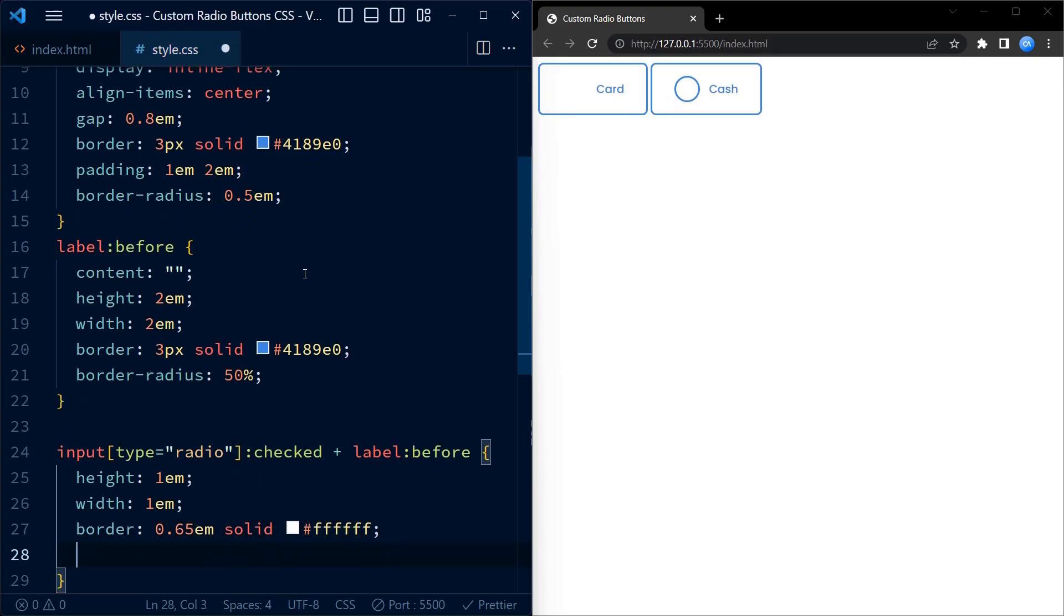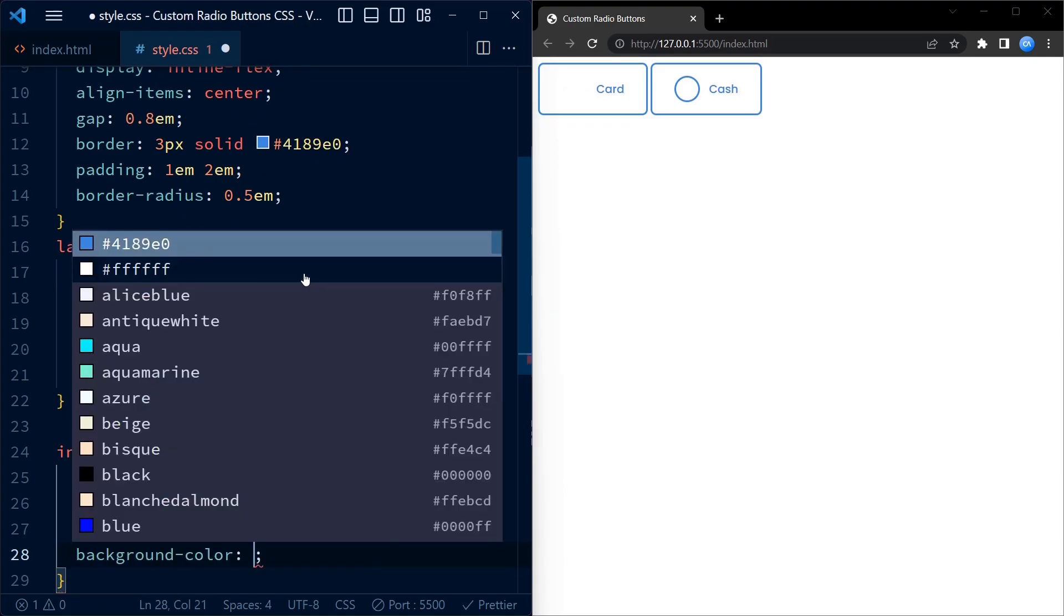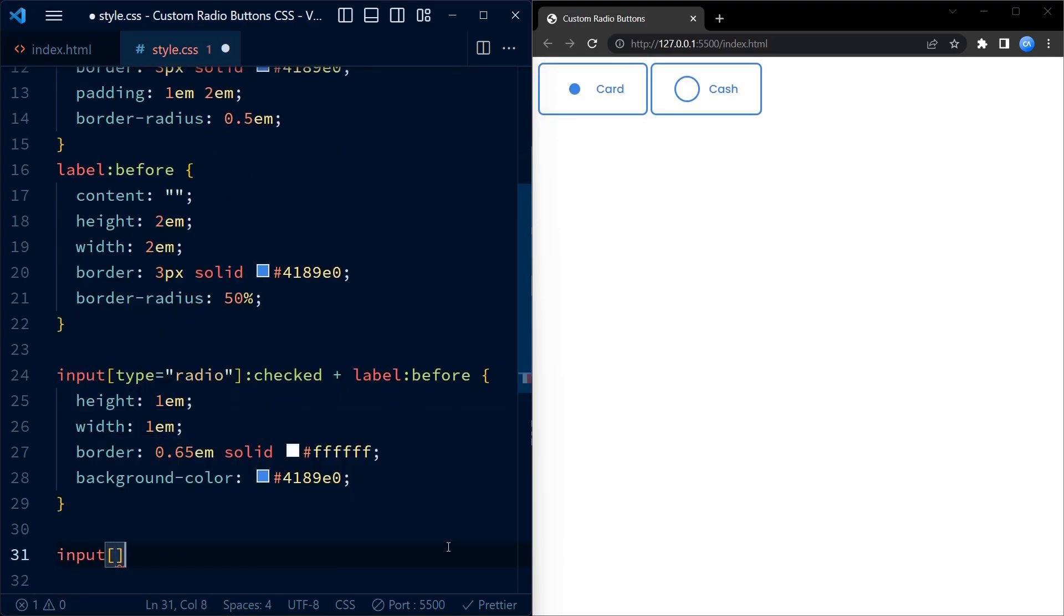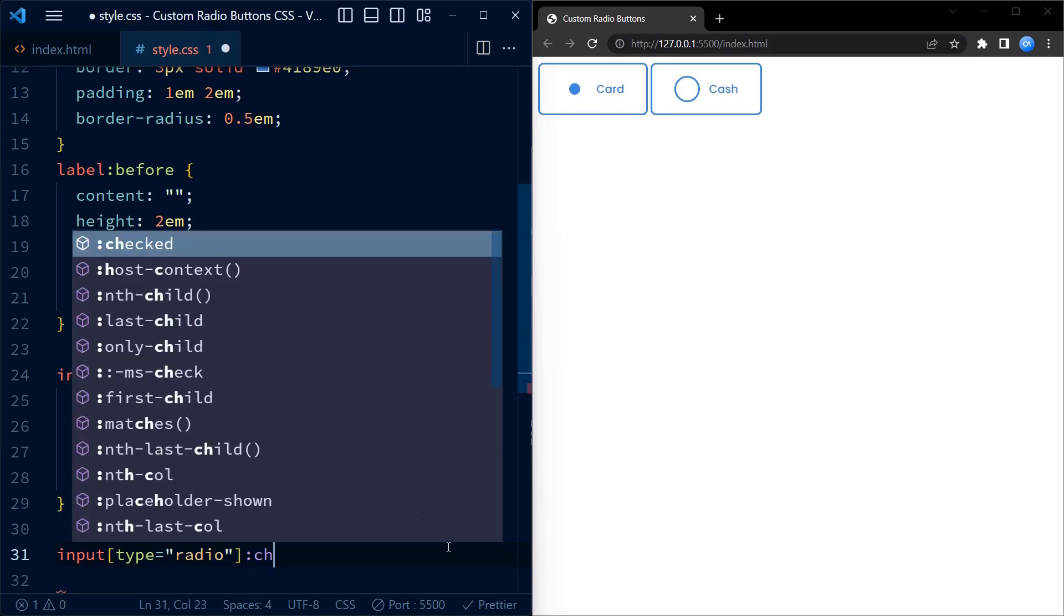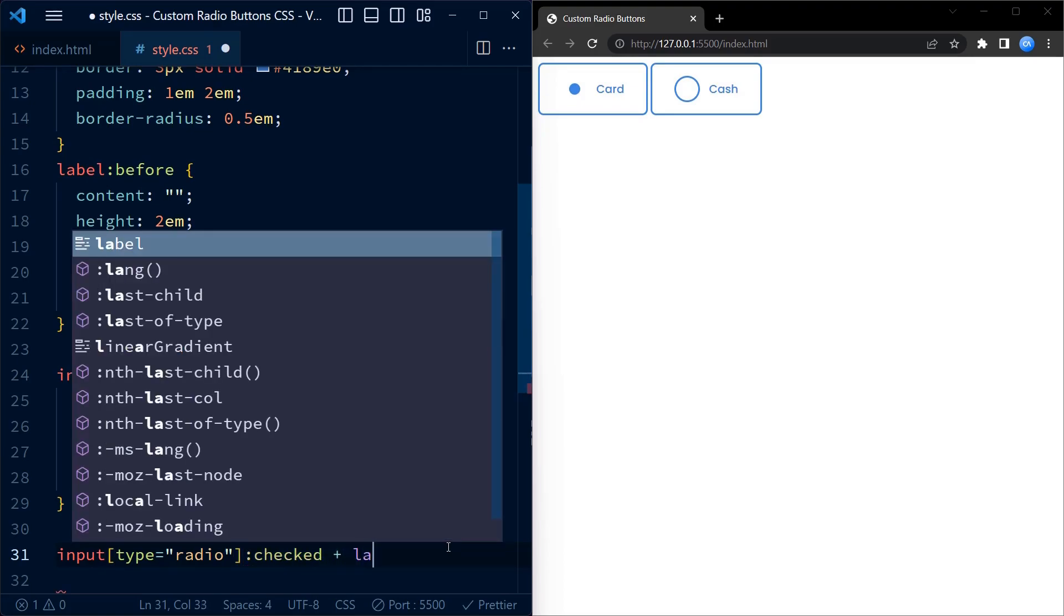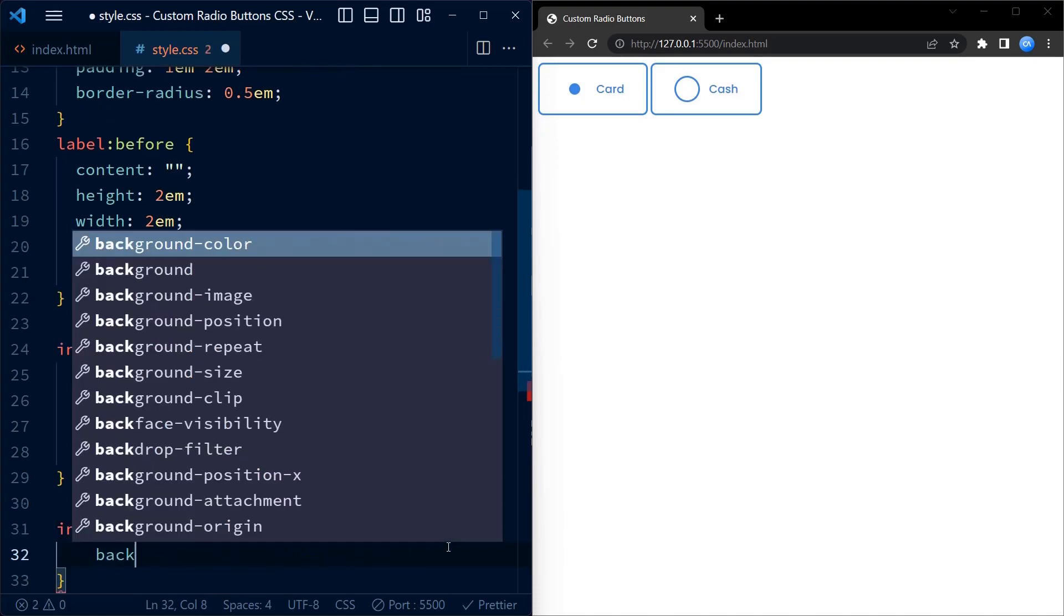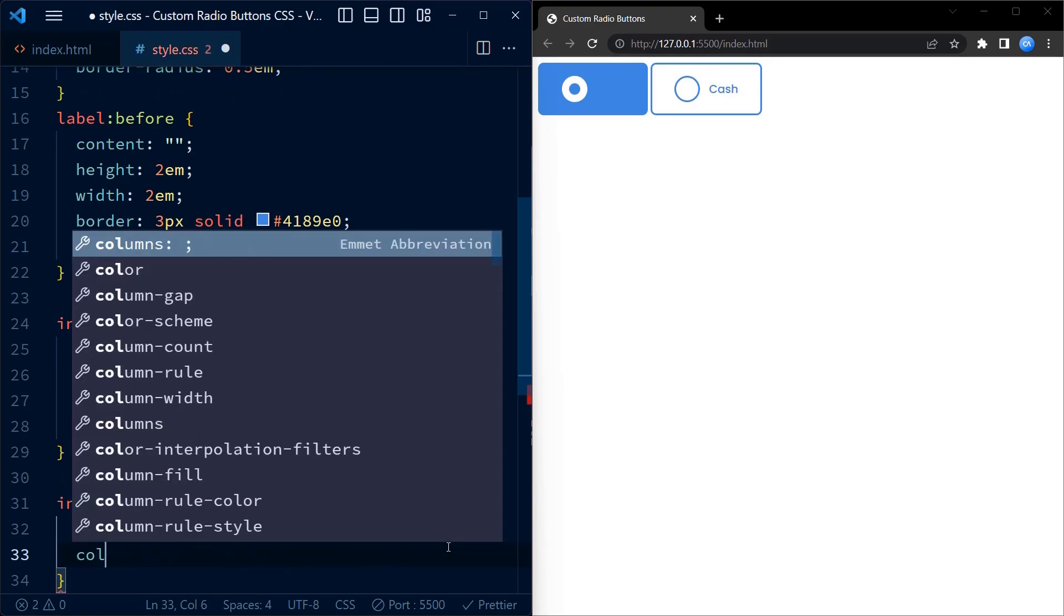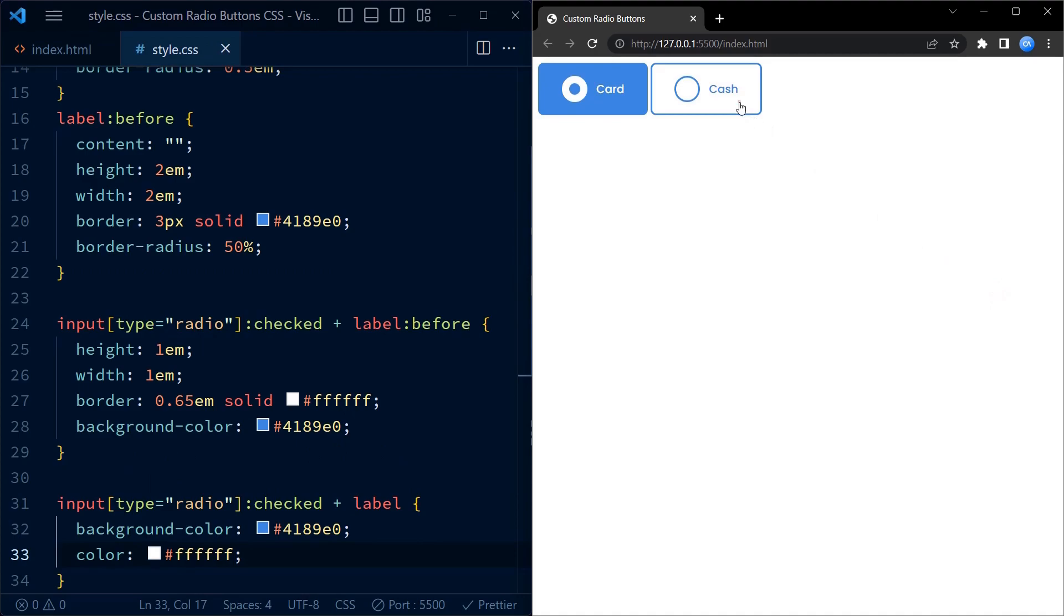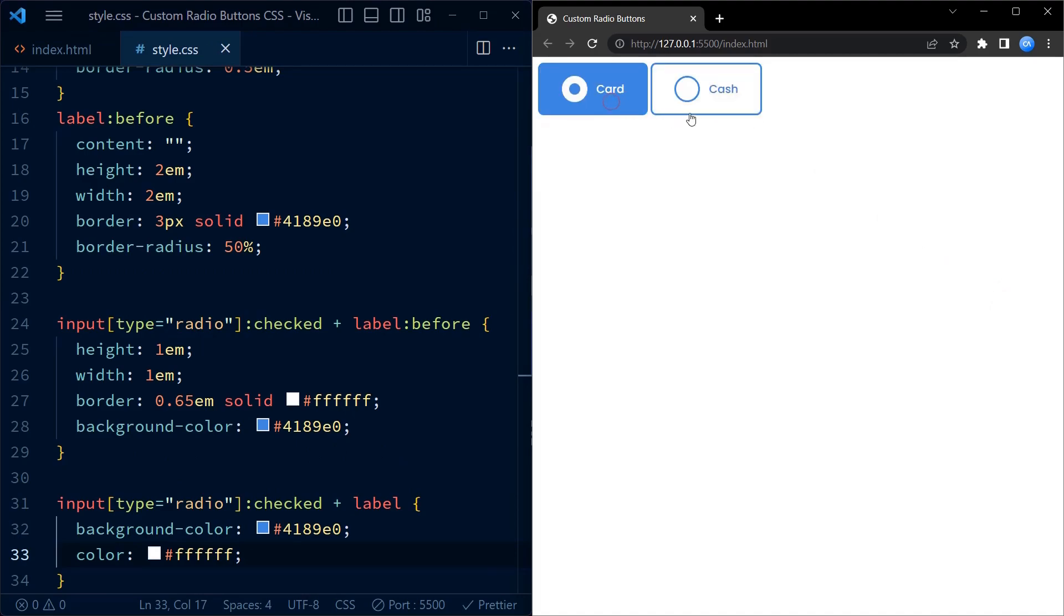Lastly, we set the background color to our blue shade which provides a visual experience. When the radio button is checked, we change the background color to our shade of blue and change the color of the text to white. And that's it for this tutorial.